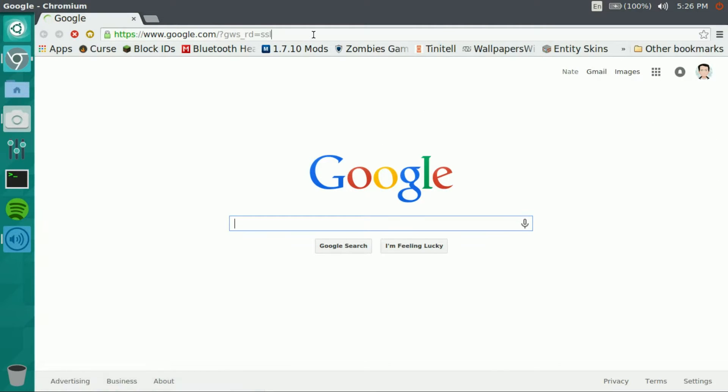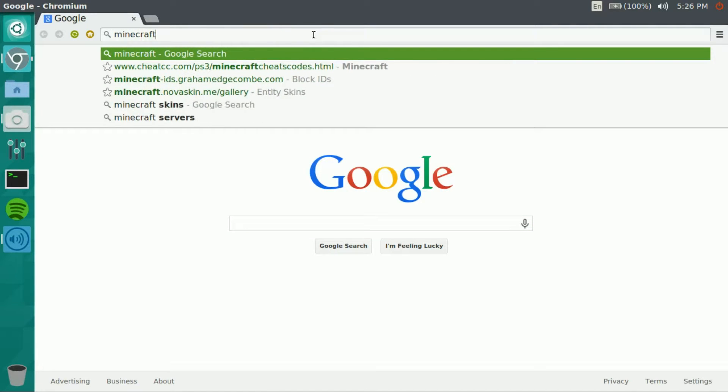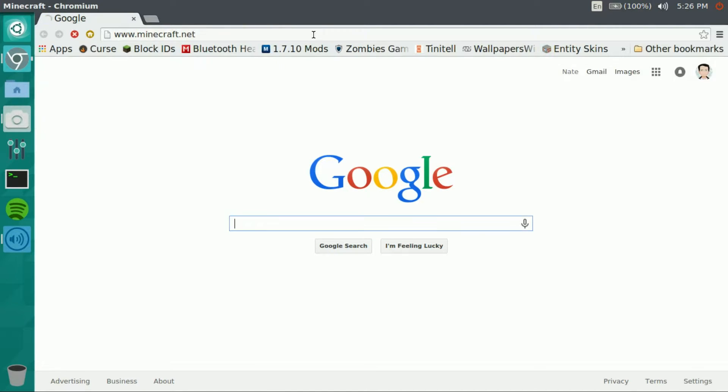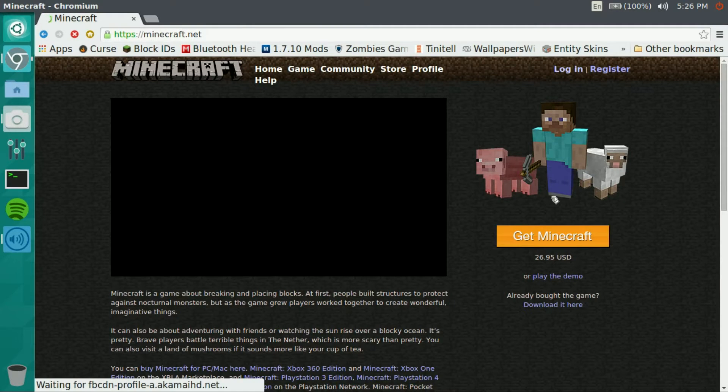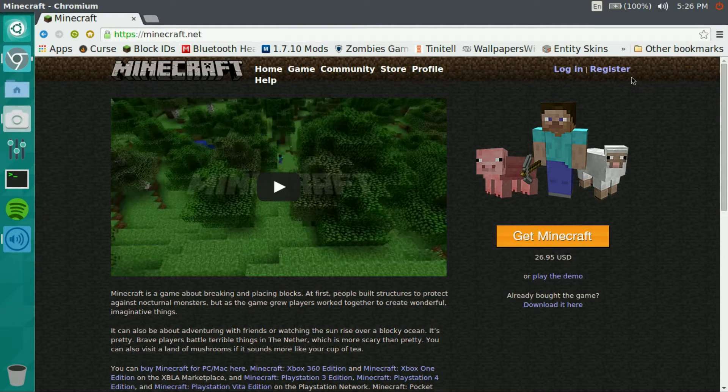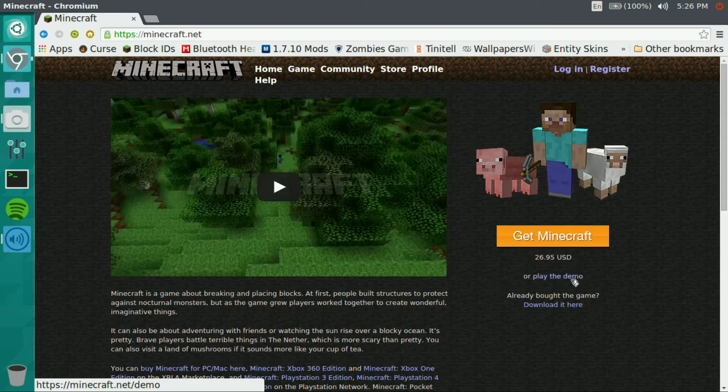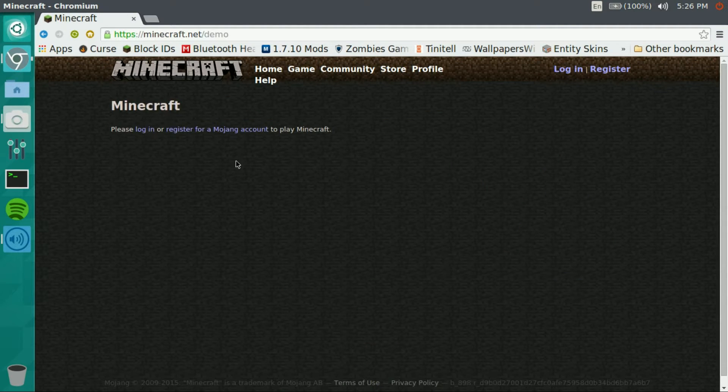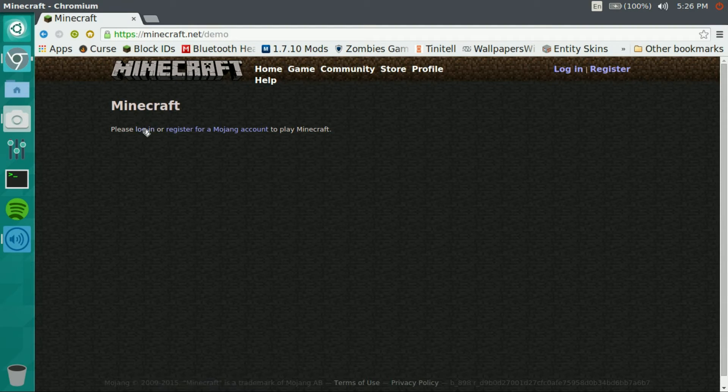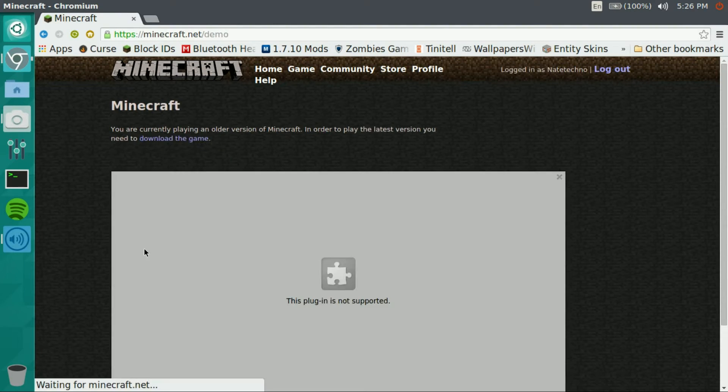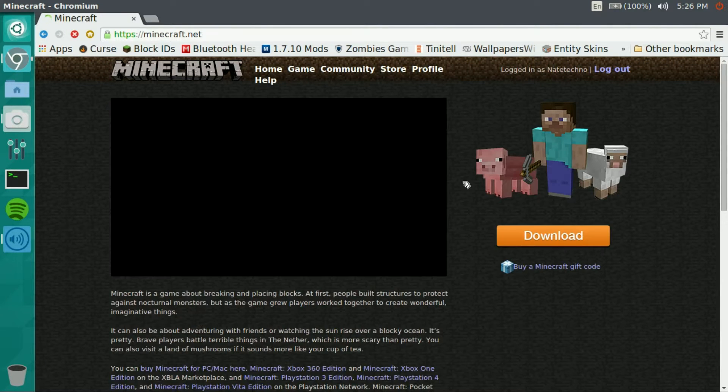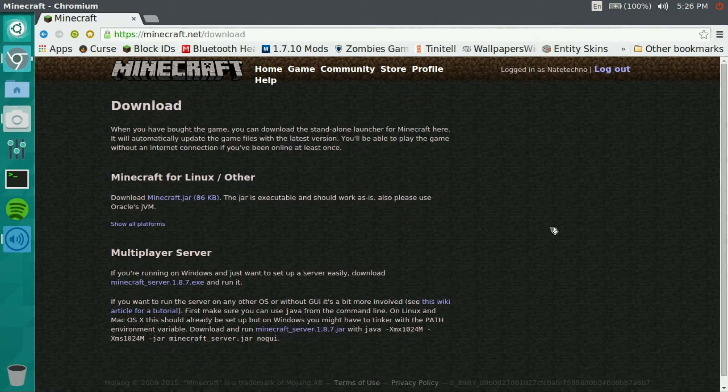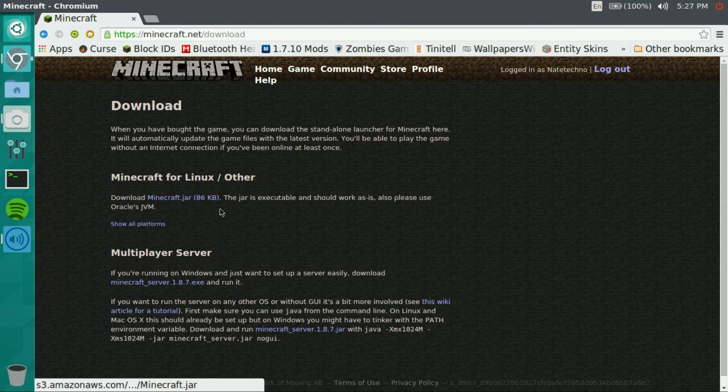Go over to Minecraft.net. You can just hit to play the demo even if you have the full thing. Oh never mind, sign in, just go to download and click this jar.